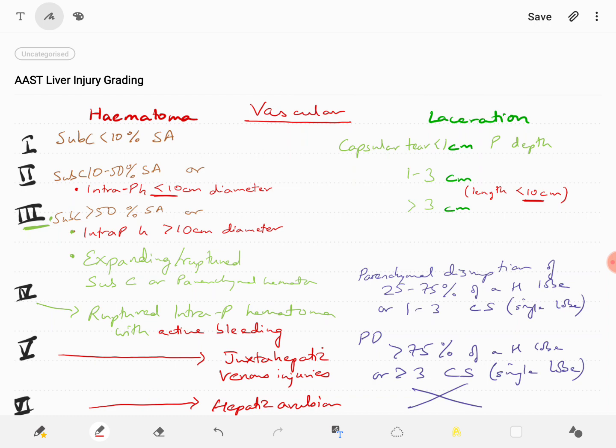To summarize: grade 1 liver injury is subcapsular hematoma of less than 10 percent surface area, or laceration which is a capsular tear of less than 1 centimeter parenchymal depth. Grade 2 liver injury is subcapsular hematoma of 10 to 50 percent surface area, or intraparenchymal hematoma of less than 10 centimeter diameter, or laceration of 1 to 3 centimeter parenchymal depth with length less than 10 centimeter.